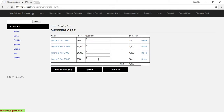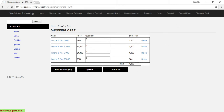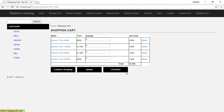I can also change the quantity of the selected product in the shopping cart. I click the update button to update the subtotal and the total of the order. After clicking update, the quantity, subtotal, and total have all been changed with the new price.